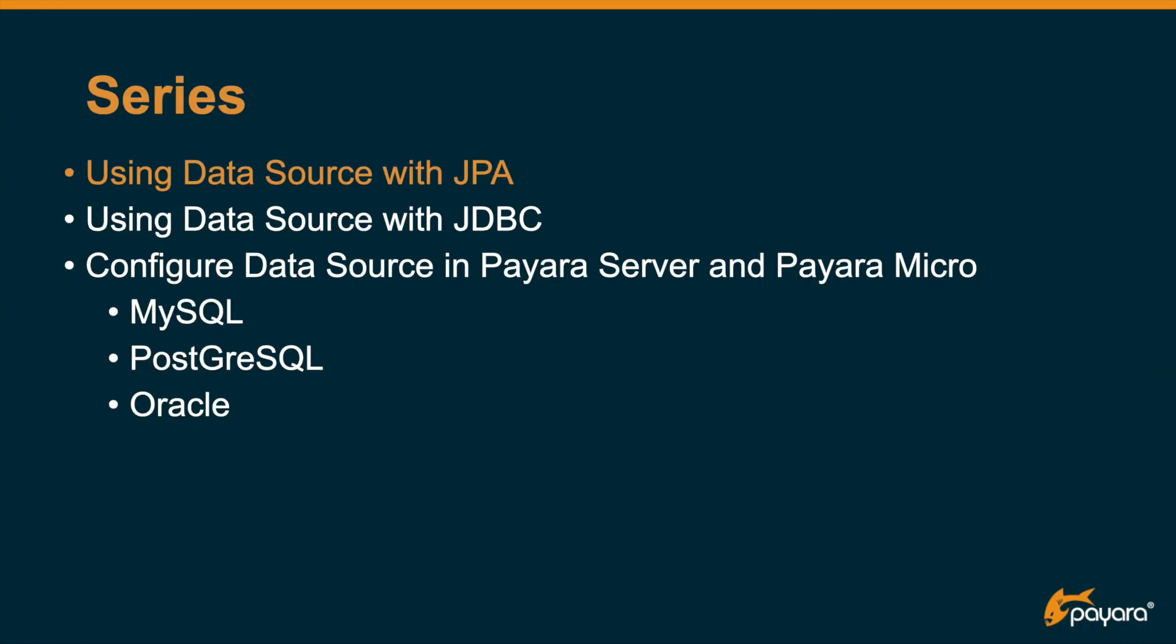This video will describe how to use the data source with the JPA framework. There is also another video describing how we can use it with the JDBC framework. These videos are general in purpose, that means that they are not specific for any kind of database.